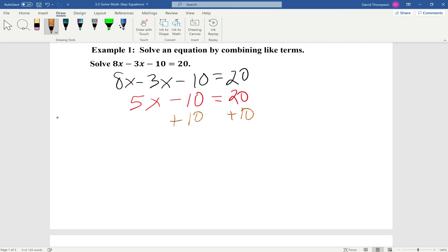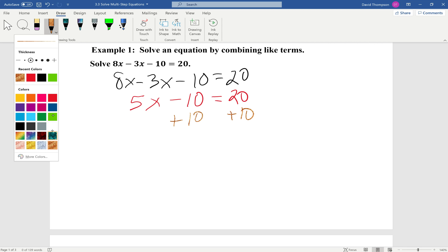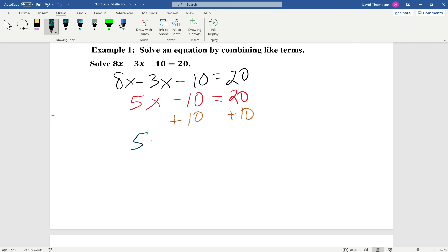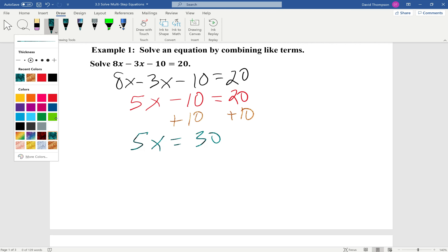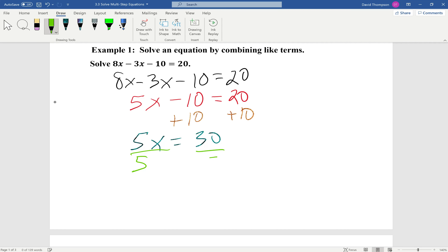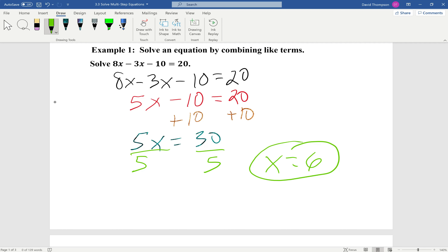Next, we're going to start isolating the variable. We're going to add 10 to both sides, so we're left with 5x equals 30. Last step, we're going to divide both sides by 5, and we're left with x equals 30 divided by 5, which equals 6.